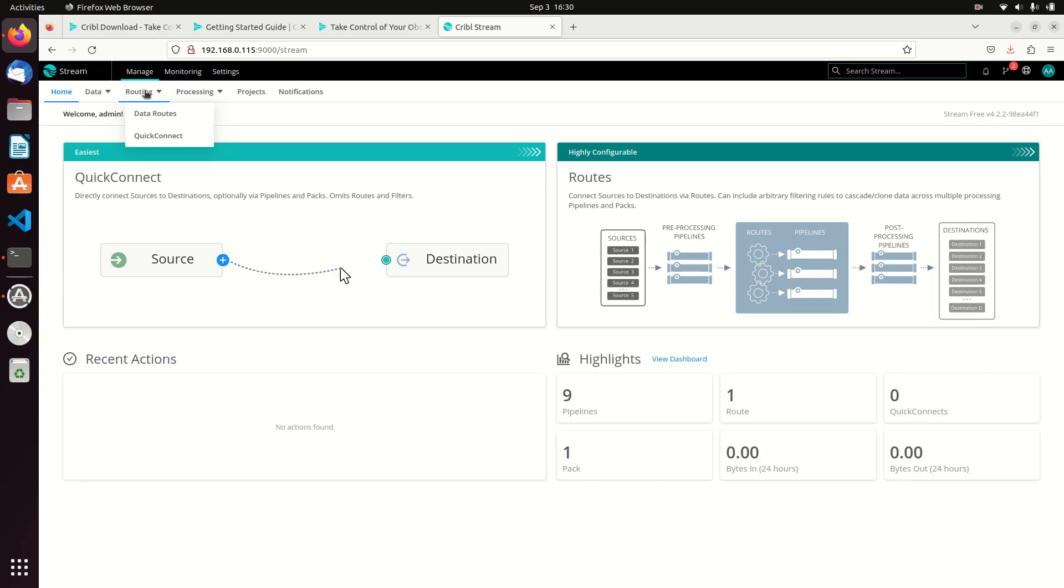Routes are just a quick way of saying where the data is going to go. So data that comes in will follow a route, and at the end of the route it will go to a destination.